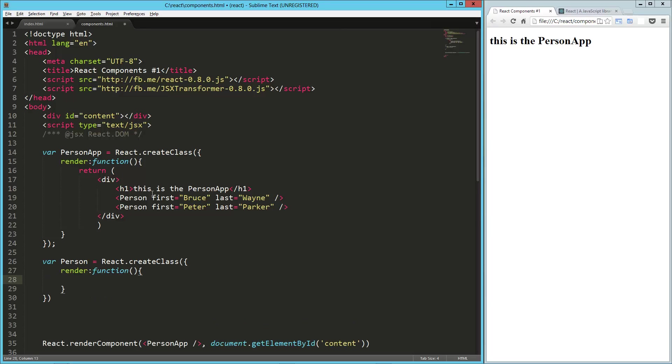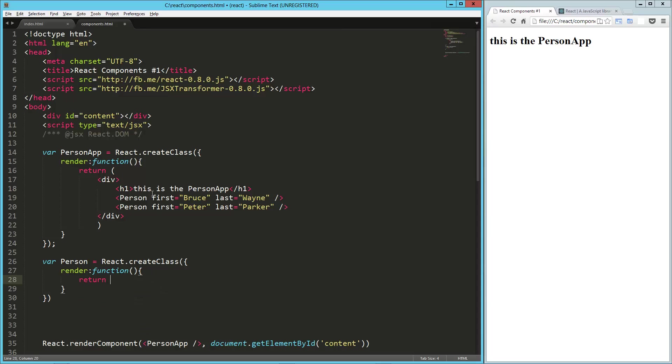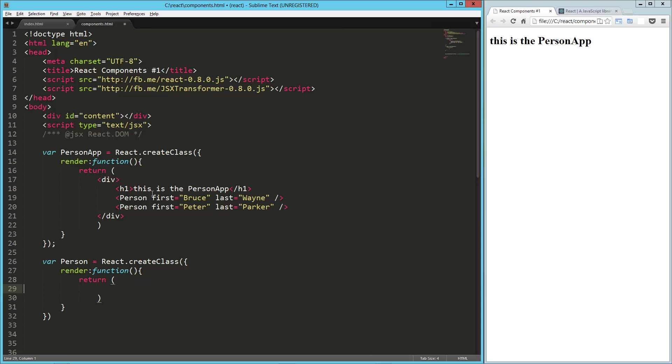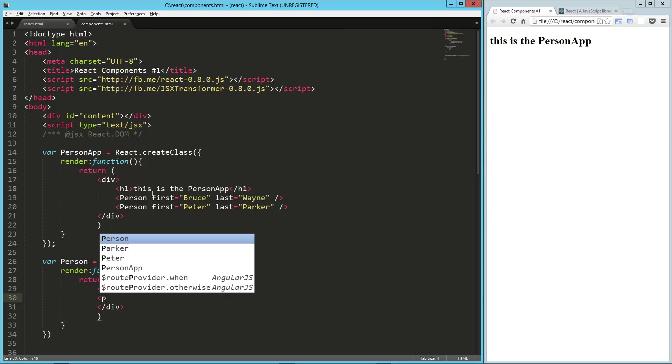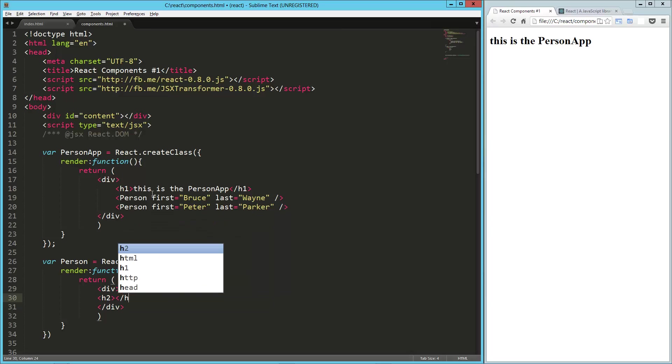And then in here we need to return the person object. So return in our parentheses. We're going to close this in a div. And then here what we're going to do is, let's say we're going to throw this into, let's use H2.